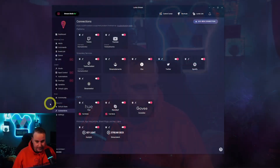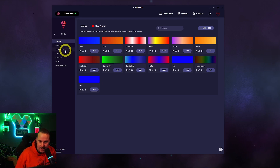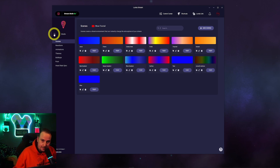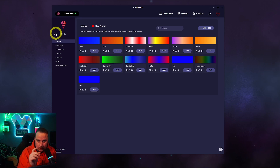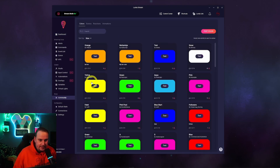The fun bit — you can go into Studio and create scenes, reactions, animations, themes, build-ups. Especially with the Nano Leaf, you can individually control each panel and what it does. At the moment you can't do that with Govee — you can't control the individual light strips. But to show you what it can do, you can go into Community on the Lumia Stream app and go to Animations.